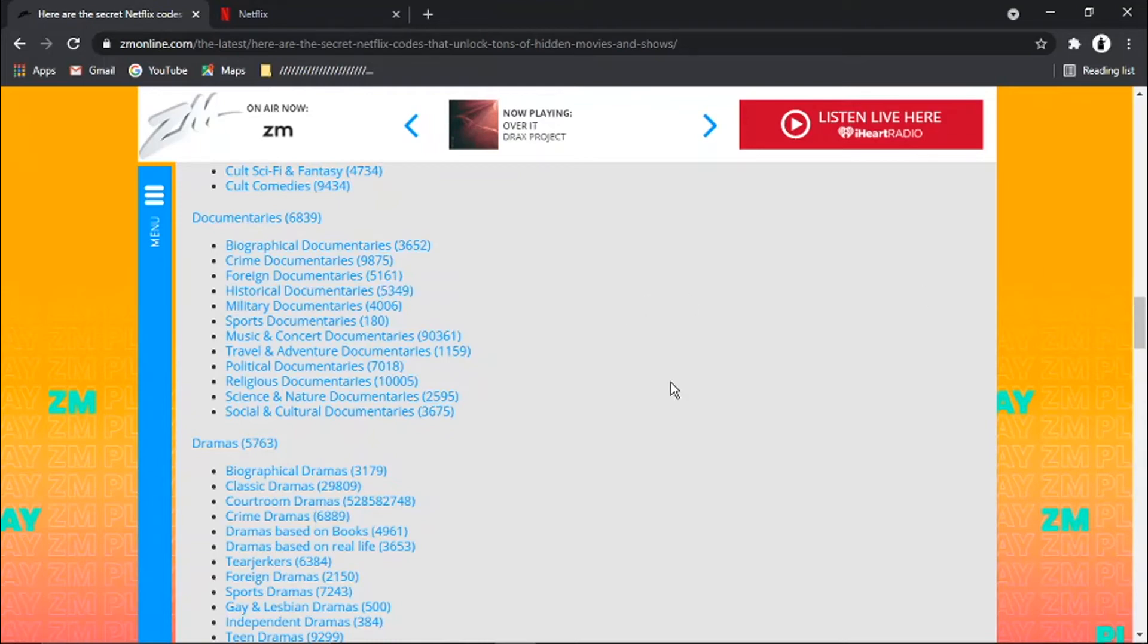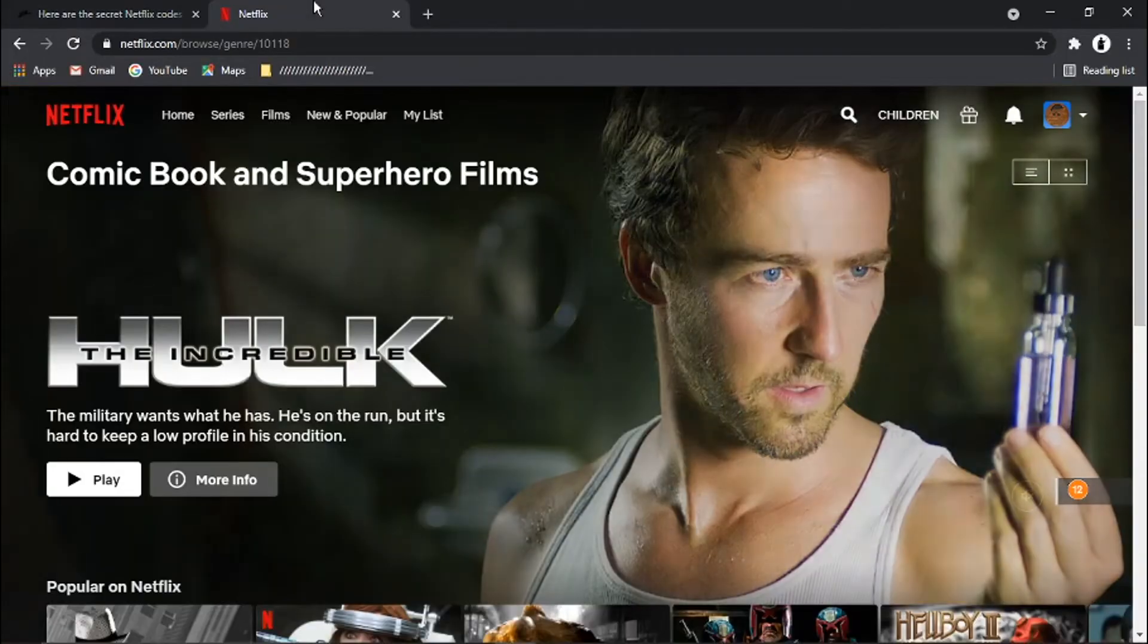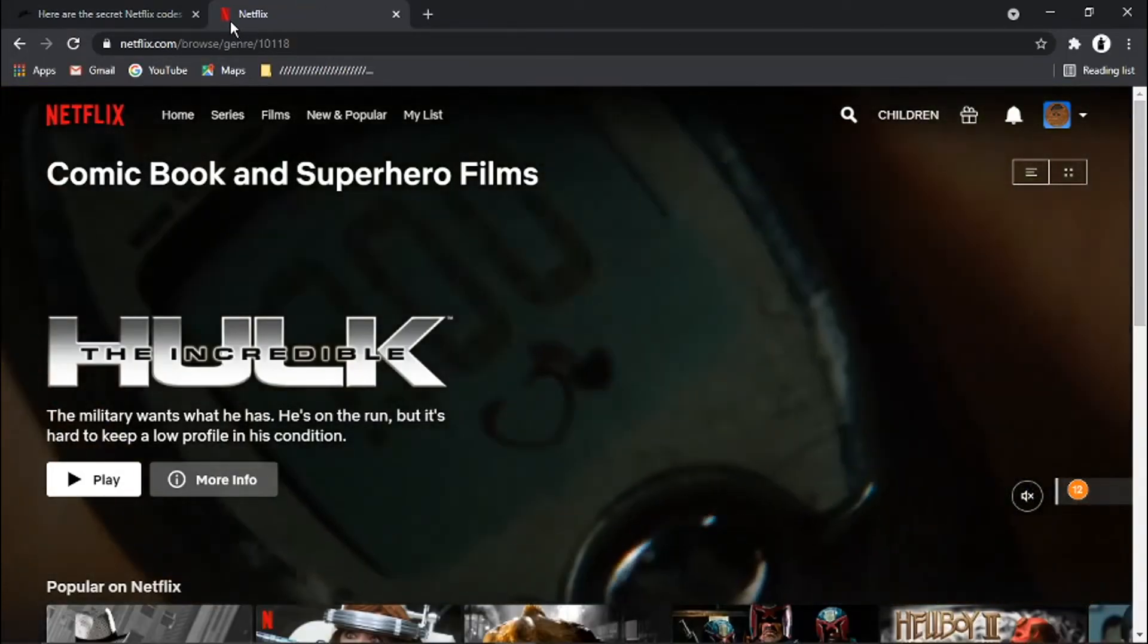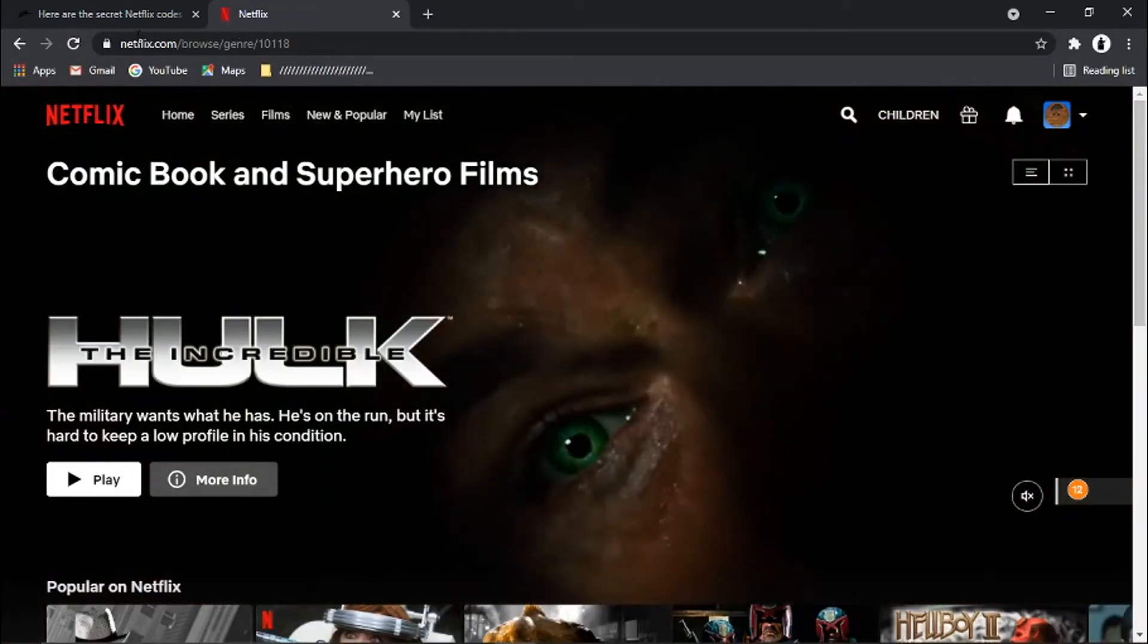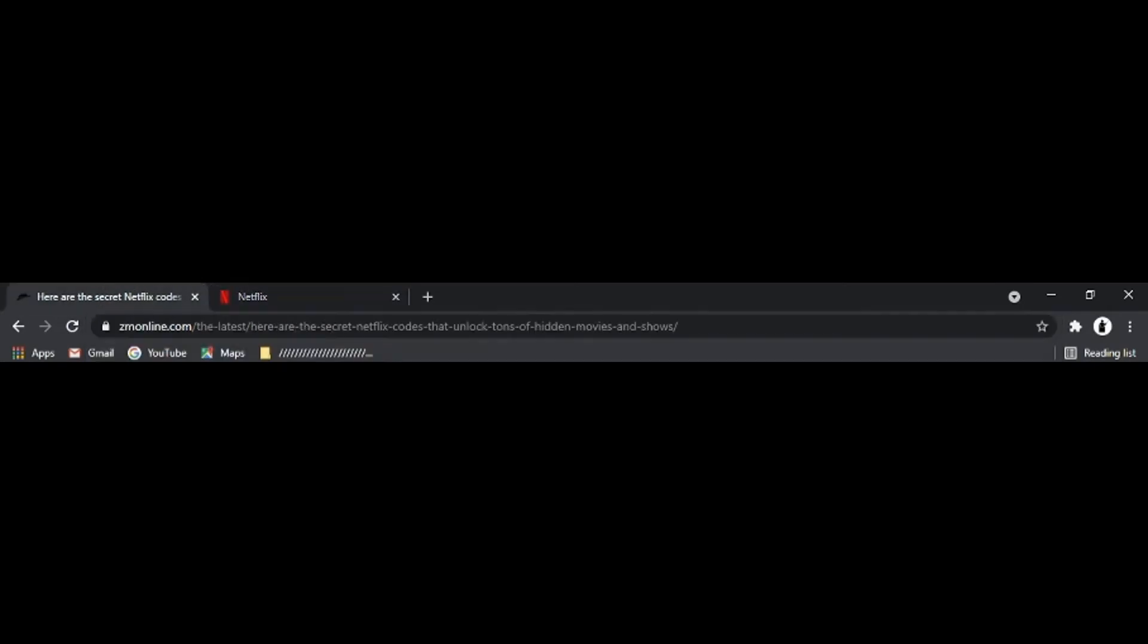So as another example, let's say we wanted to watch science and nature documentaries. So again, we would look at the number. In this case, it's 2595. We would go back to Netflix. And we would put this in: Netflix.com forward slash browse forward slash genre. And we would take that number out of the end and input the new number, which is 2595, and hit enter.